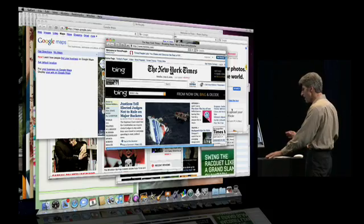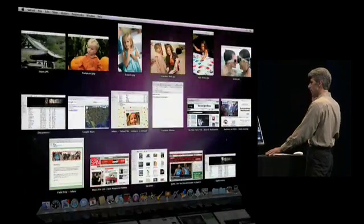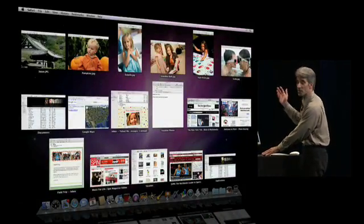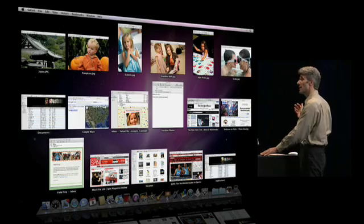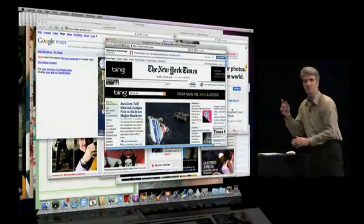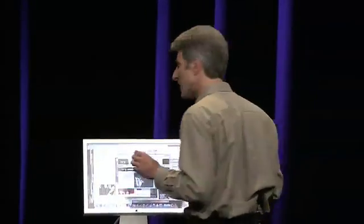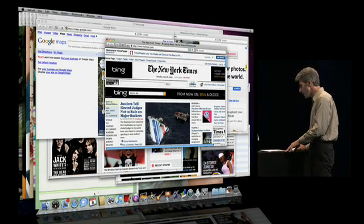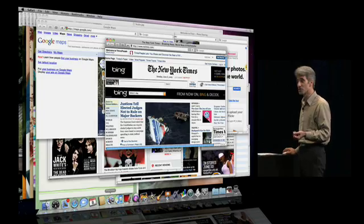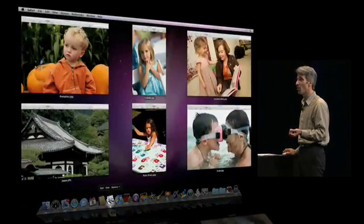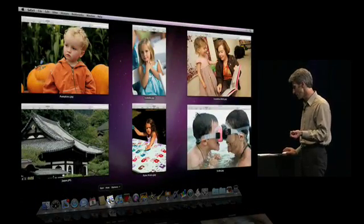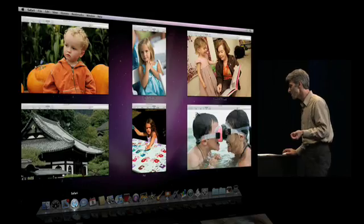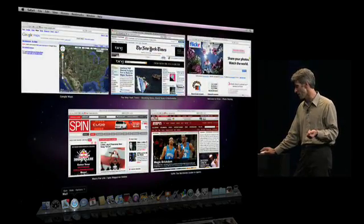I can activate Exposé and step back and see all my windows across all my open applications. But I usually know what application has the window I'm looking for. And now with Dock Exposé, getting at it couldn't be more natural. Let's say I want to get at a window inside Preview — I just click and hold and there are my Preview windows. I want to see in Safari, click and hold and I'm there.